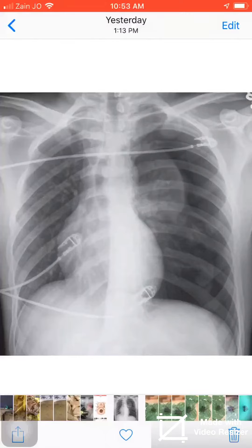Bismillah ar-Rahman ar-Rahim. Alhamdulillah. As-salatu wa s-salam ala rasulullah wa ala alihi wa sahbihi wa s-salam ajma'in.